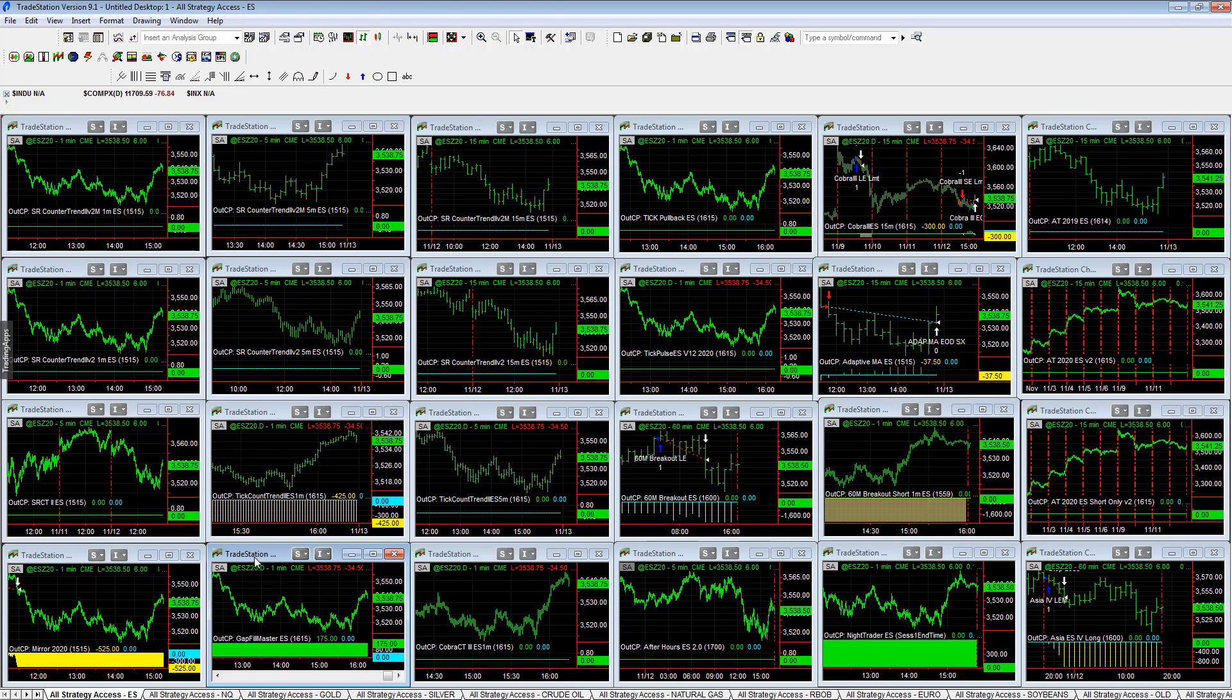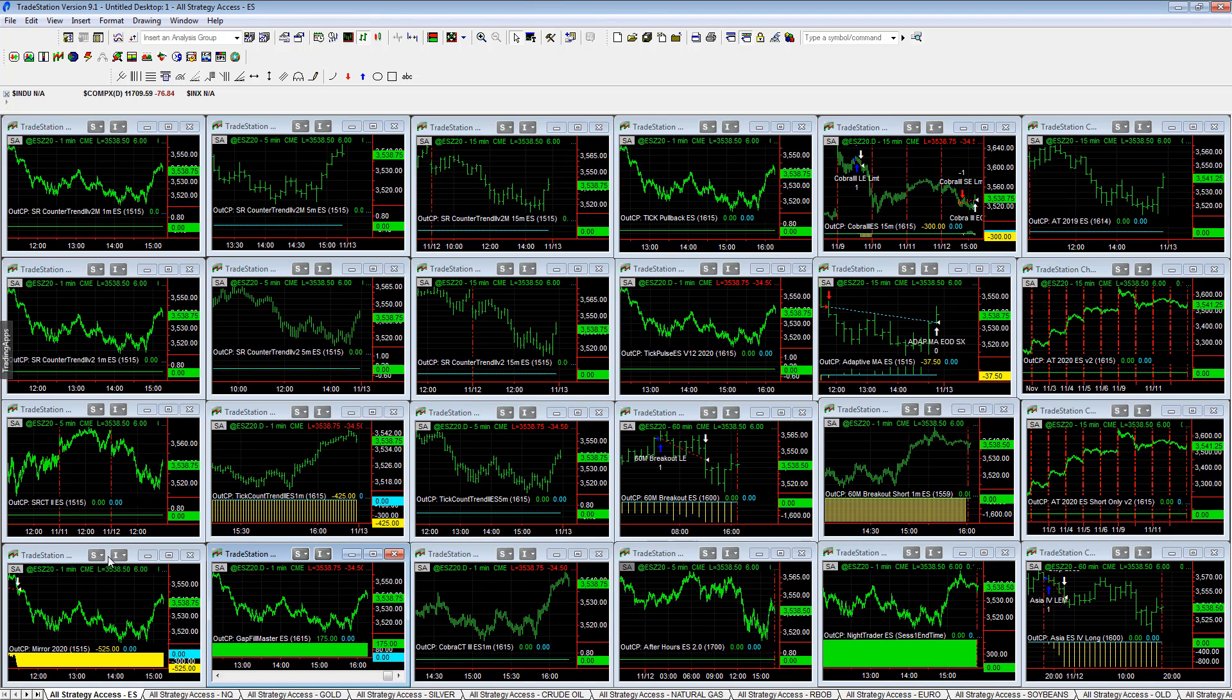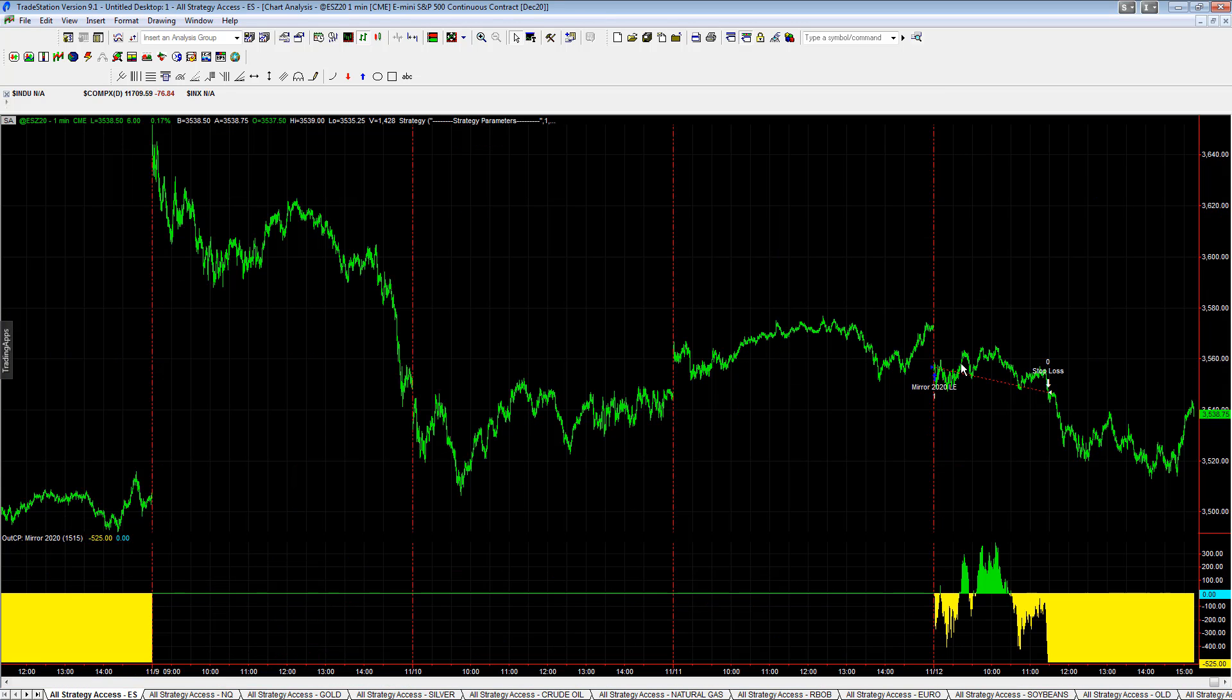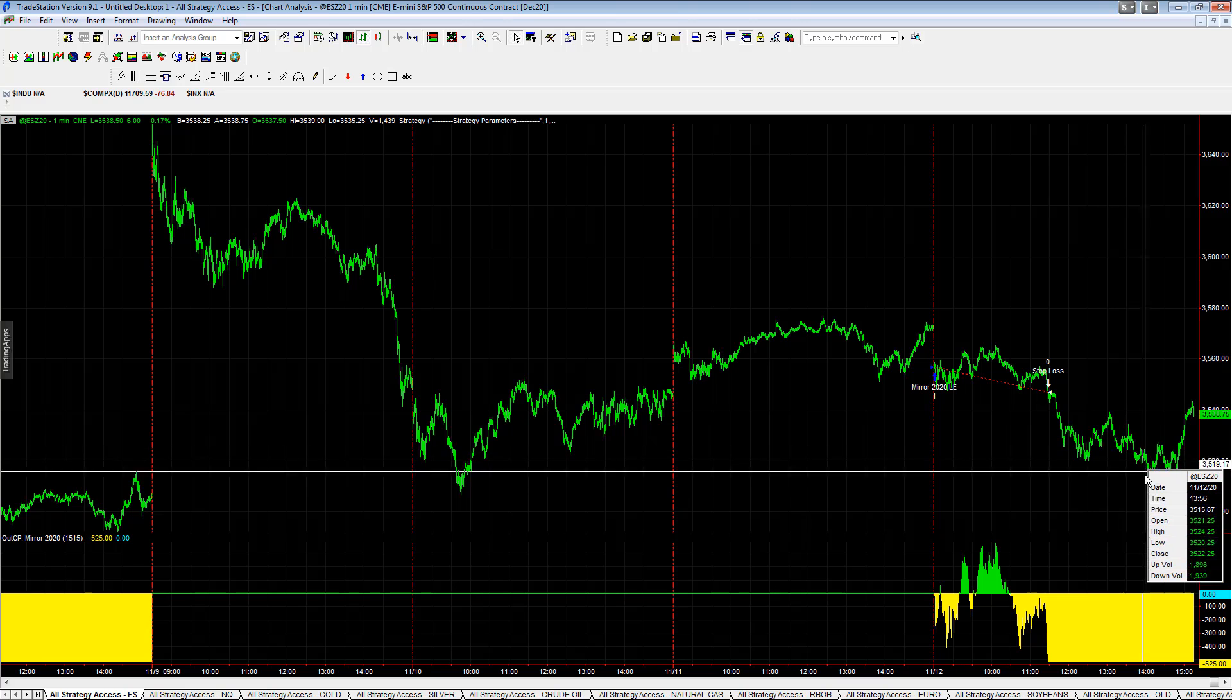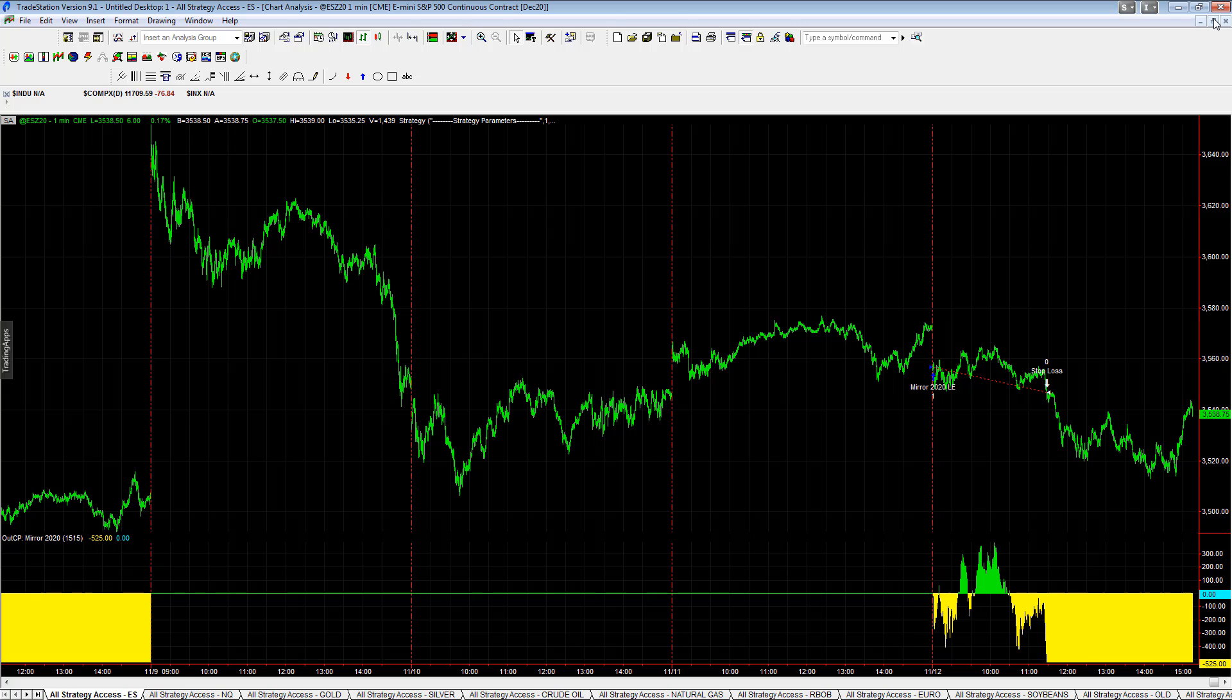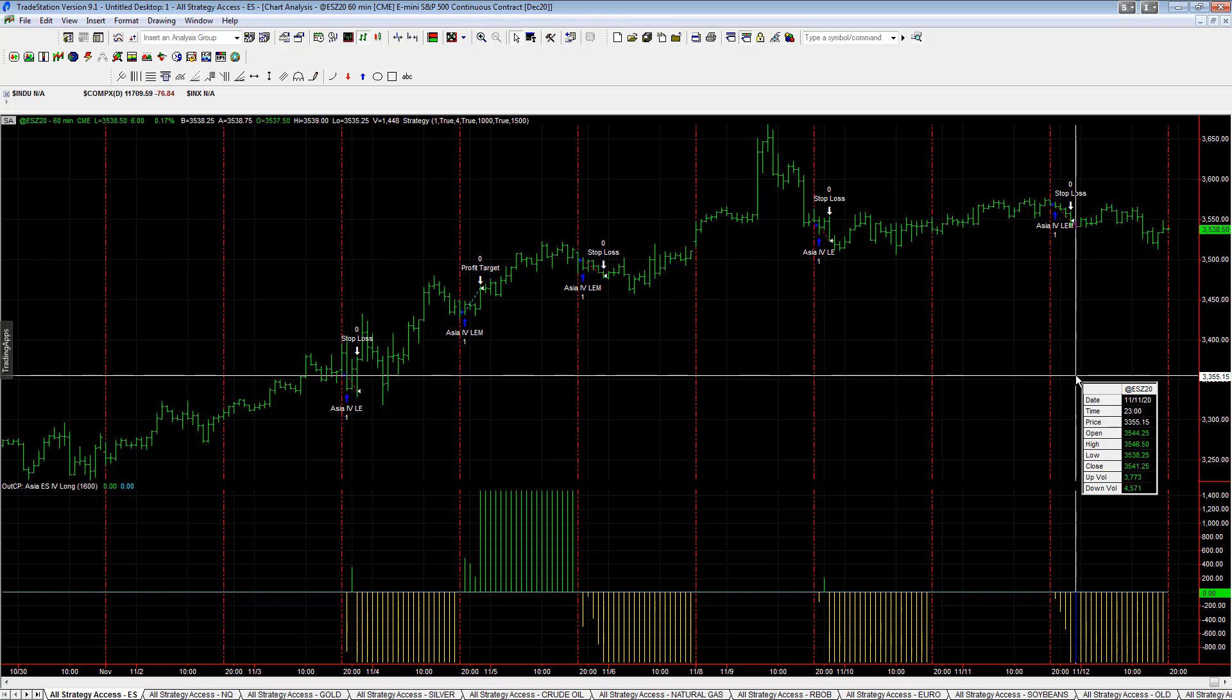Gap Fill Master was up on the day, plus 175. Mirror stopped out, could not hit its profit target, rolled over. Stopped out. You see on these one minute charts, sell off, chop, chop, chop, rally. I looked at a gap continuation and reverse strategy that we looked at yesterday. It lost today too. A lot of the new strategies are also down.